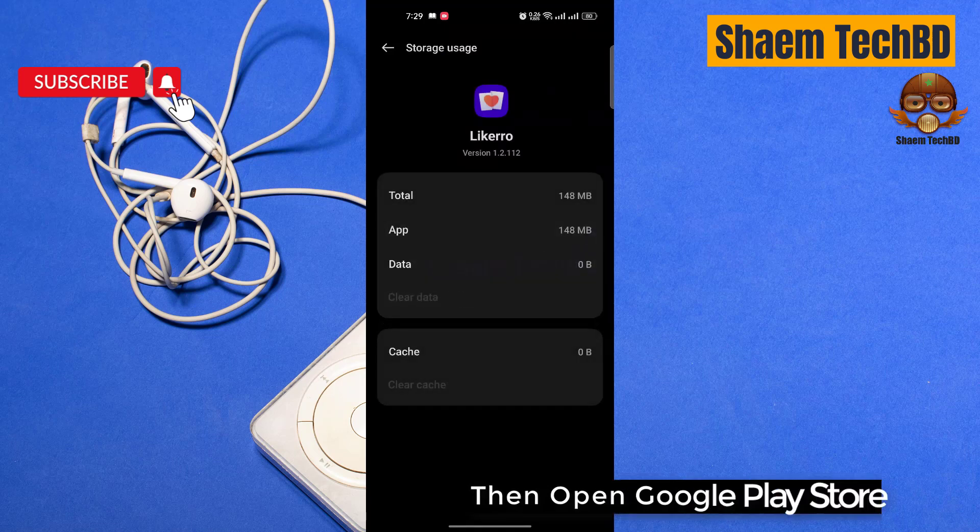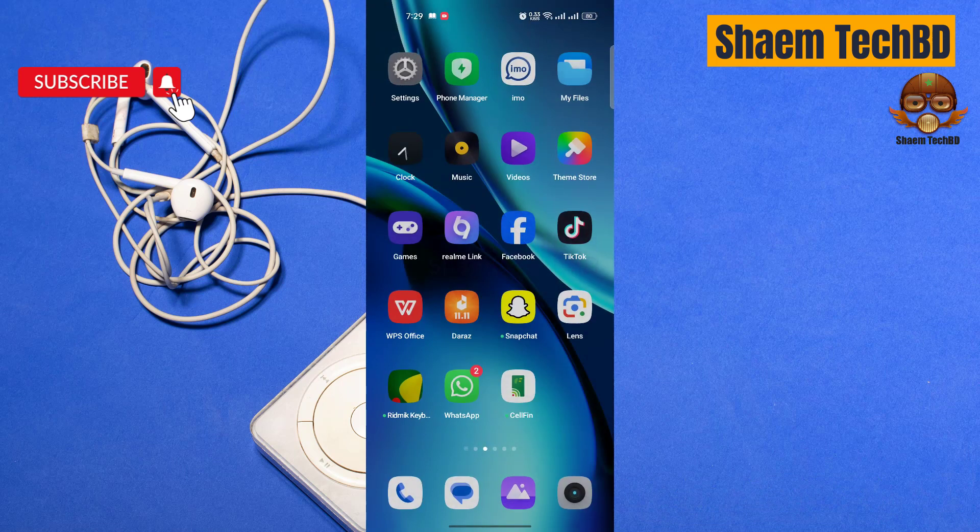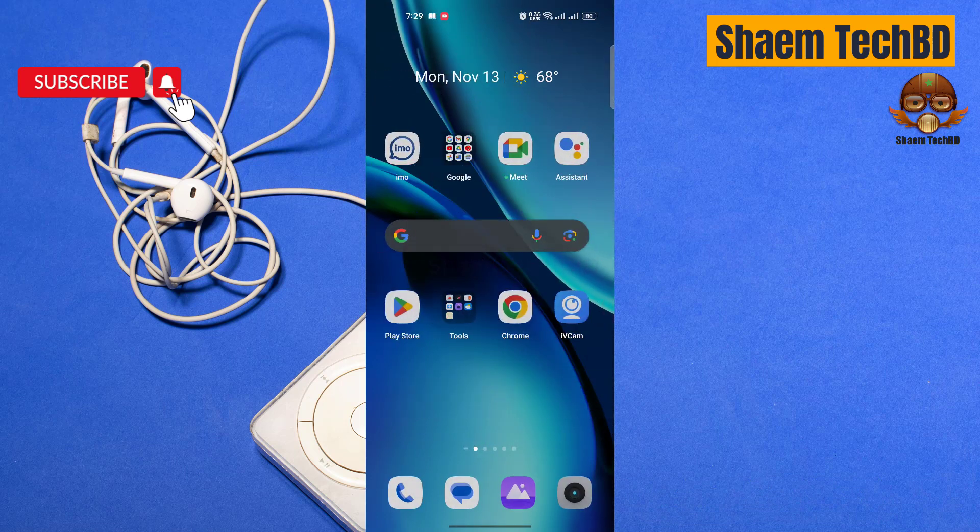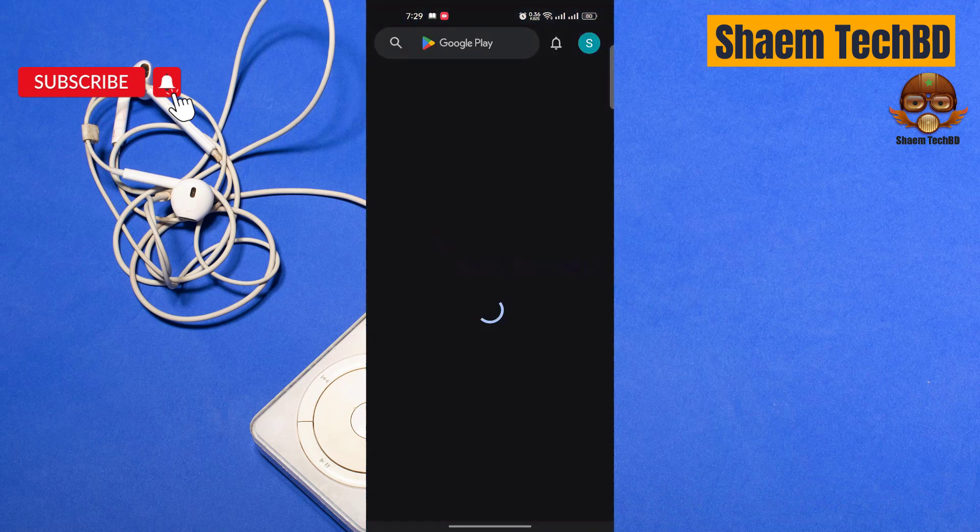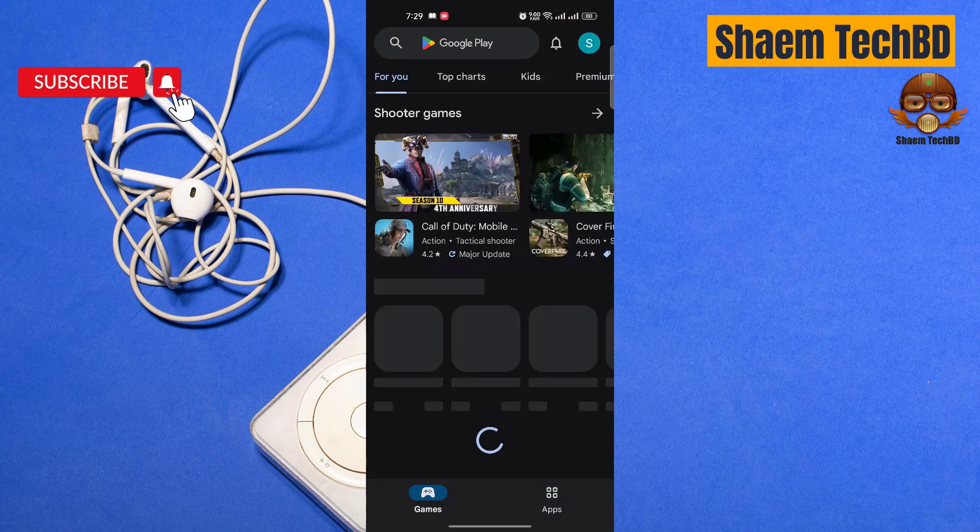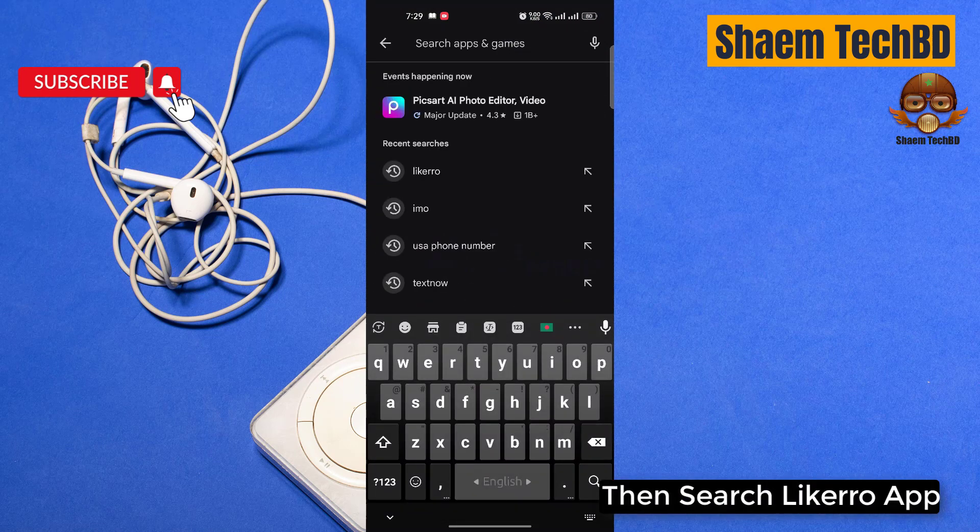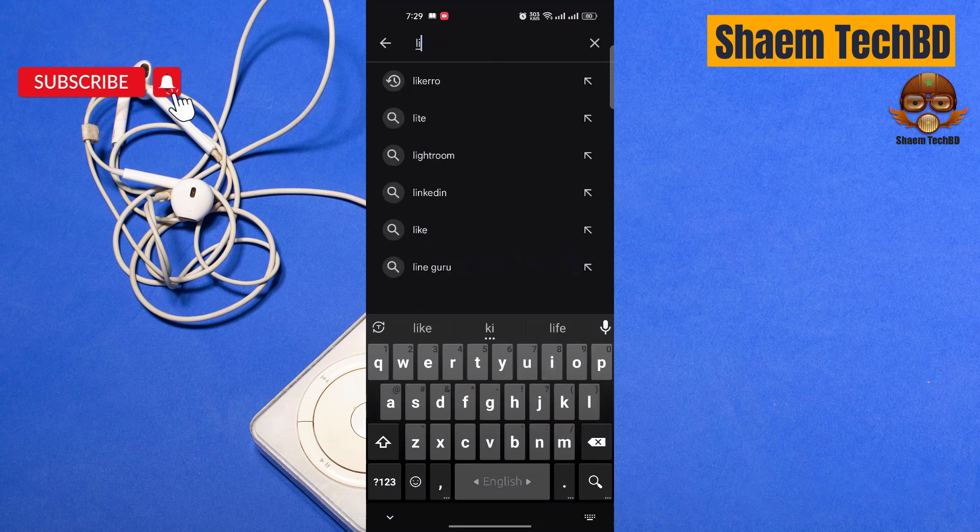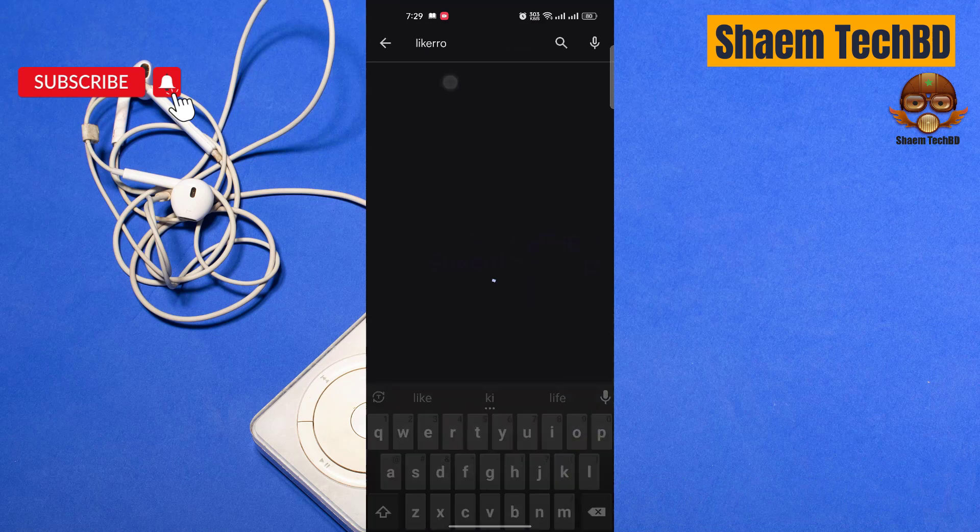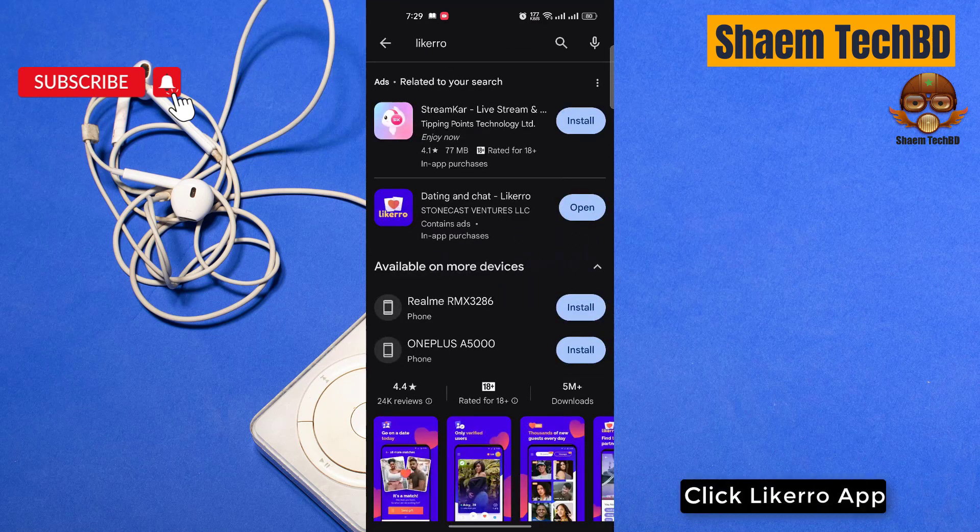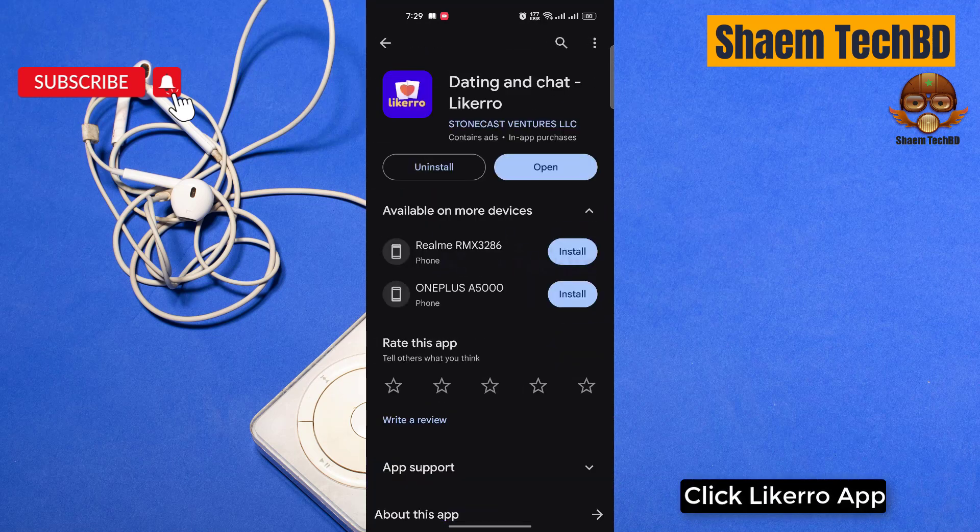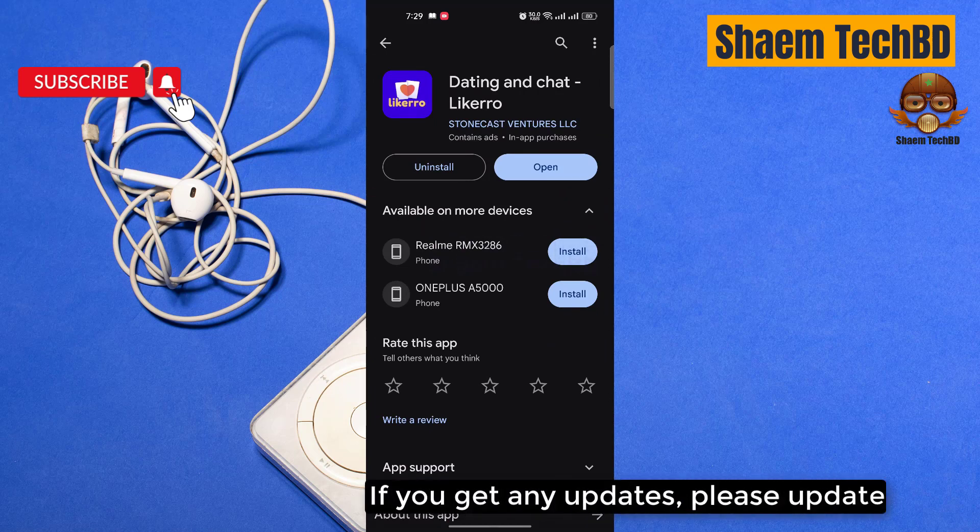Update then open Google Play Store, then search Likero app, click Likero app. If you get any updates please update.